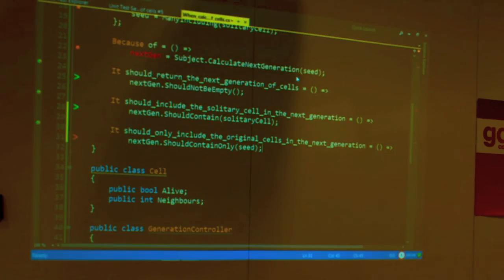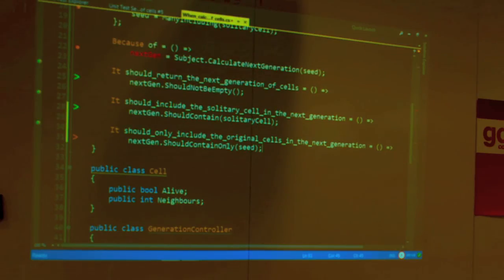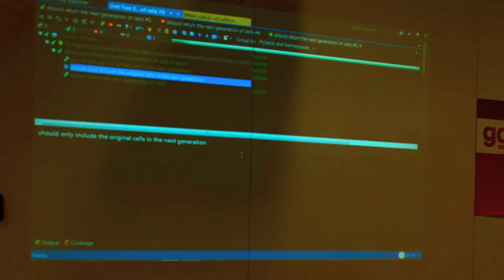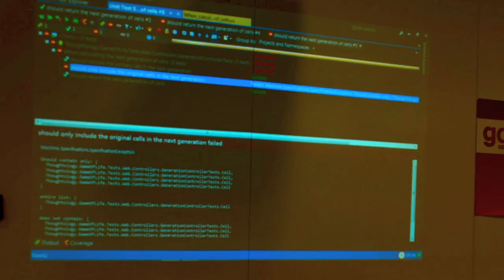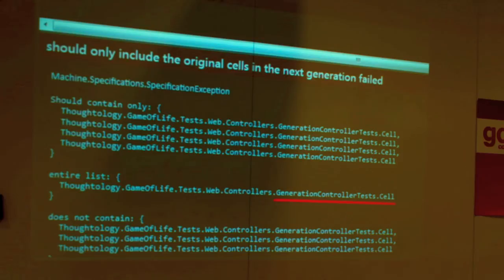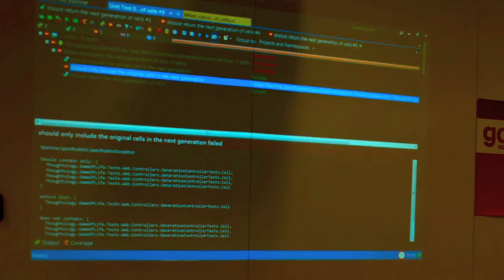This generation should not only include our solitary cell, but also the other ones, and we don't know how many there are. We're going to make sure that the next generation contains only the cells that are in the seed — it shouldn't add anyone, it shouldn't remove anyone. It should be exactly the same as the ones I sent in. This does not pass — we should have four cells, because that 'many including' method made three cells plus the one we know about. What we get back is just the solitary one, so we are missing three — exactly as expected.